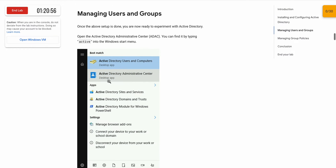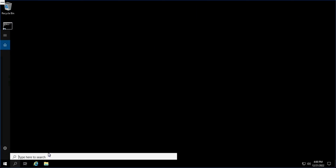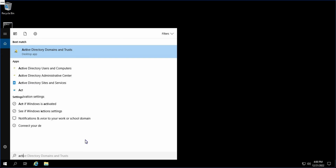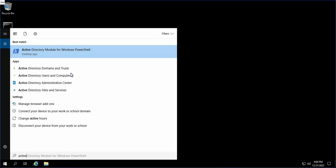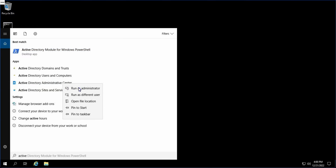Now we have to open the Active Directory Administrative Center. In the search bar, search for 'Active' and here you can see Active Directory Administrative Center. Open this as an administrator.